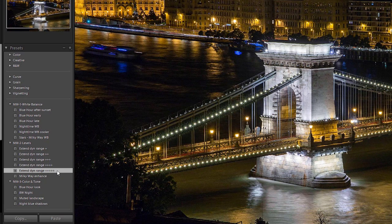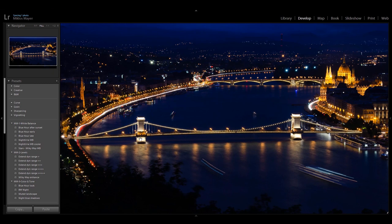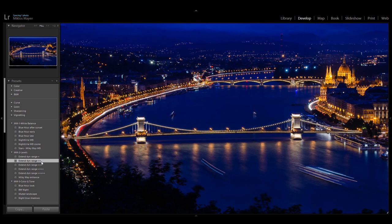And basically that's it, I'm done editing that photo. Now let's head on to the next one. This one was taken in the blue hour, so let's see how my presets work here. I'll apply blue hour late — I think that white balance is just fine. And I'm going to extend the dynamic range again a bit. I think this extended dynamic range second setting is just fine.